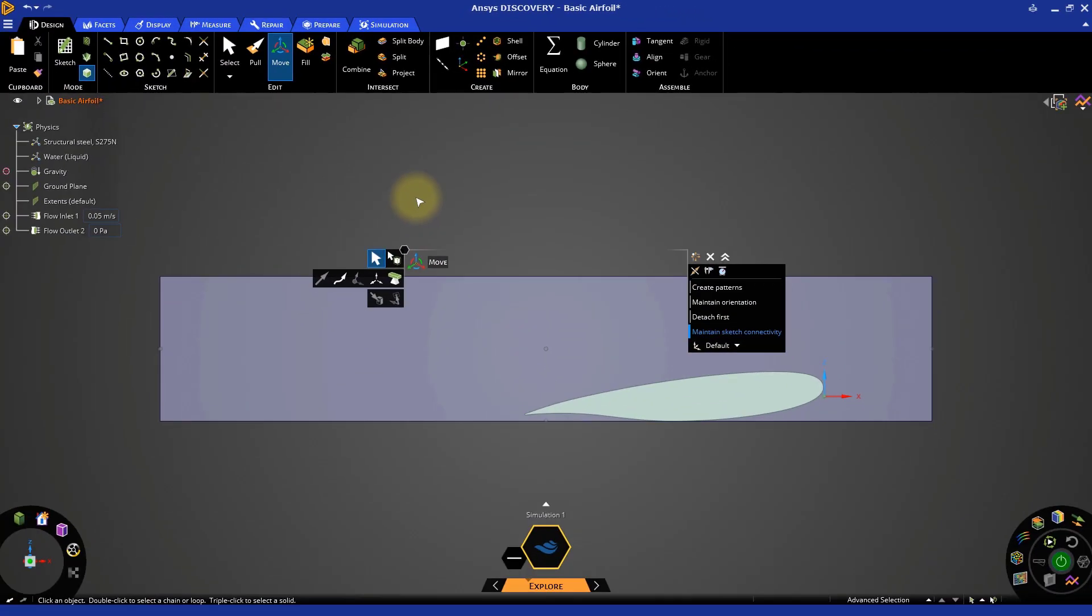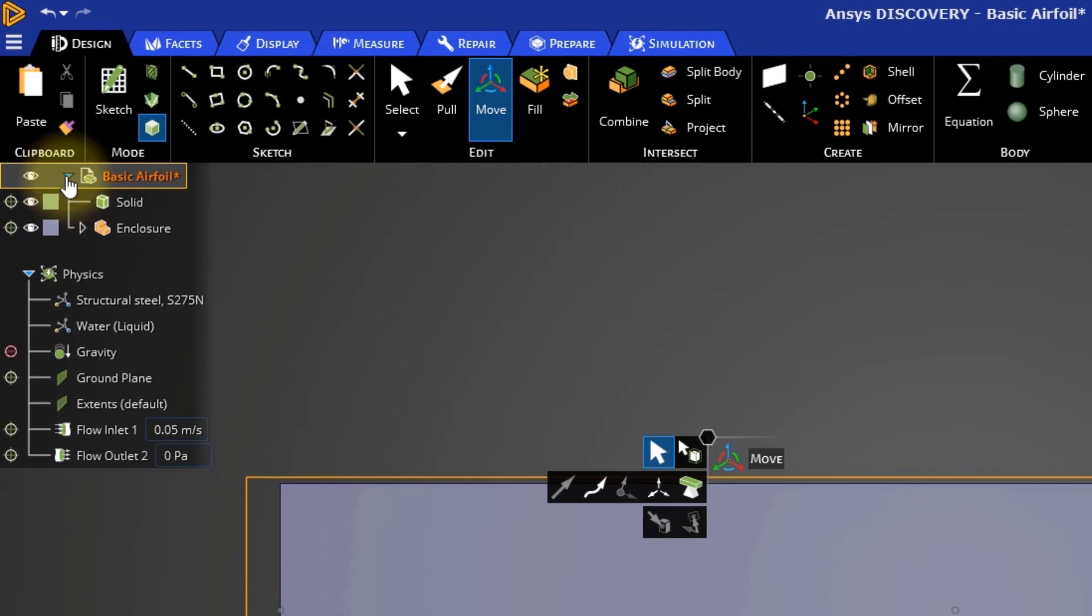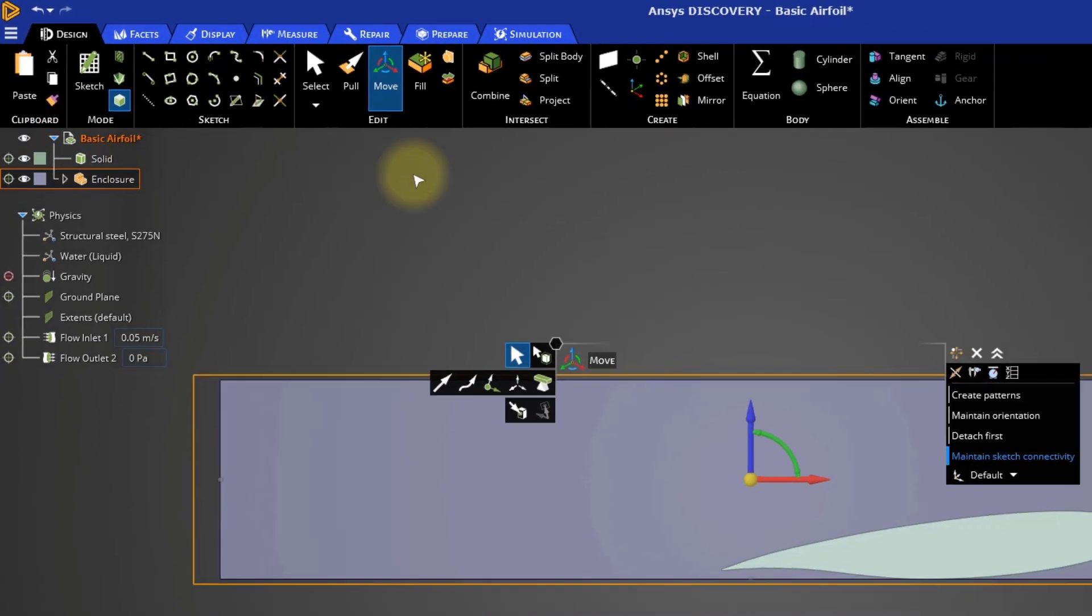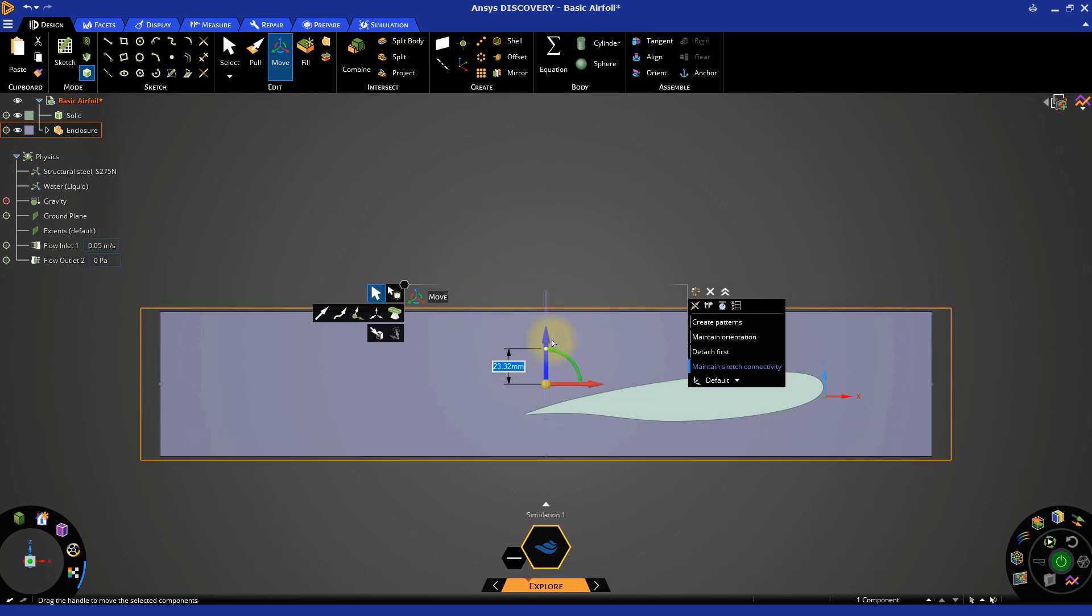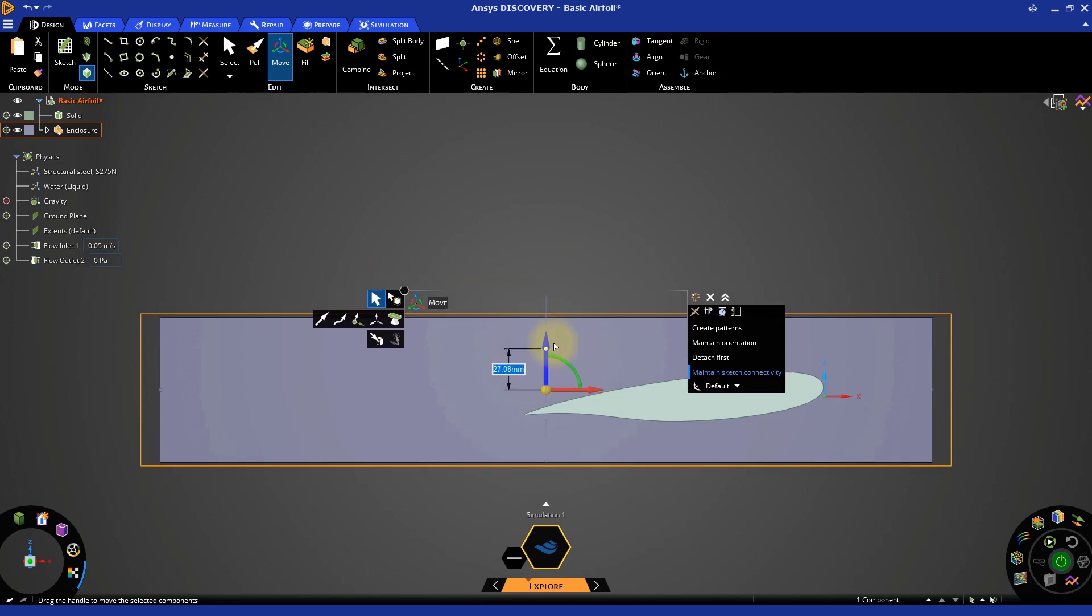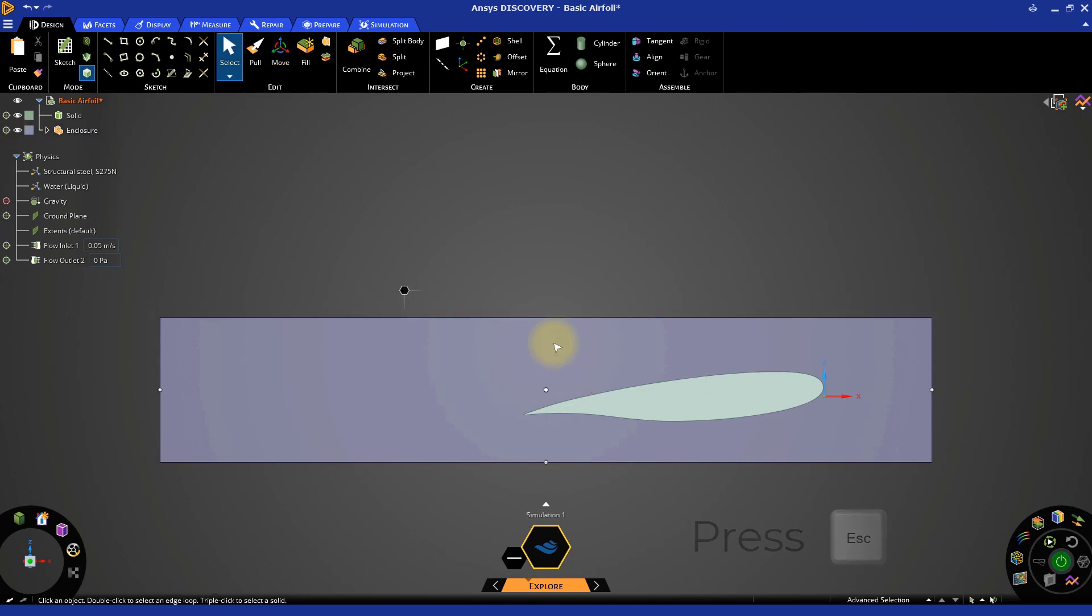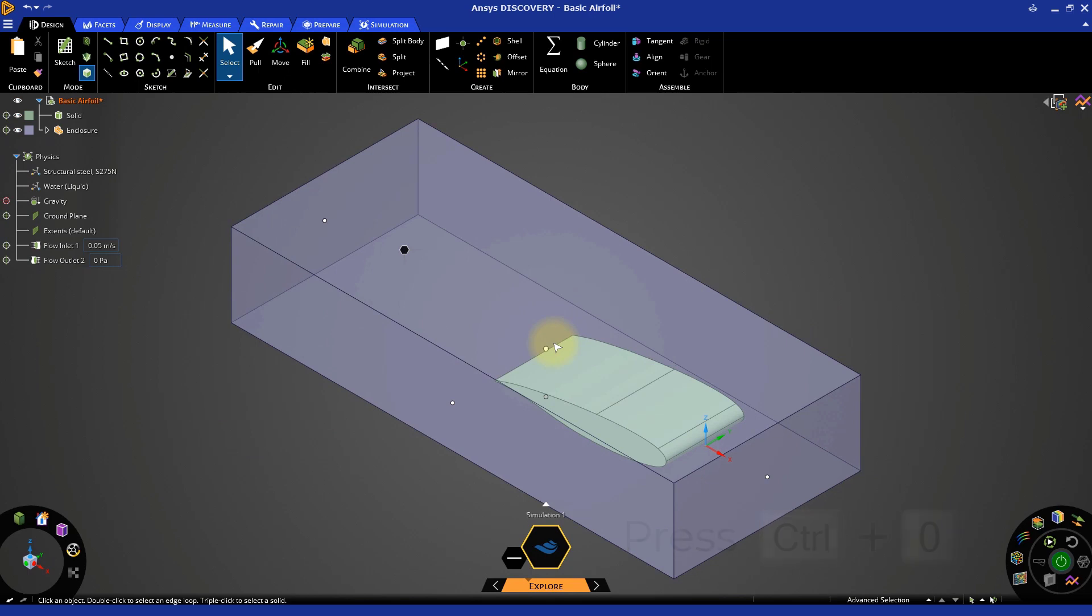Go to the model tree and expand it. This is a list of all the items in the model. We're going to select the enclosure, then click and drag the blue arrow down until the airfoil is approximately in the center of the enclosure. Pressing the escape key twice closes the move tool. Press control zero to go to an isometric view.